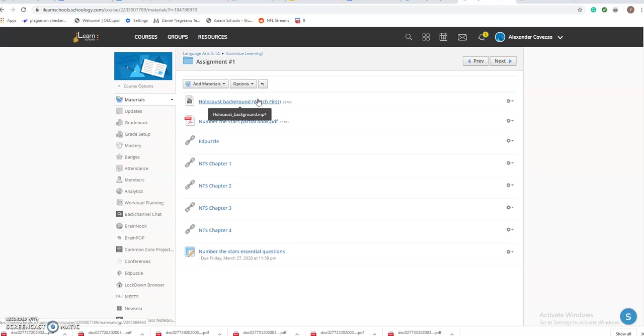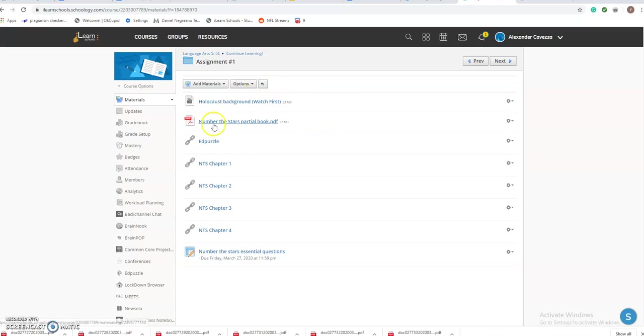Then you're going to see there's usually a PDF that goes along with it. That PDF is a story that you're reading. Some of them I have a Google Doc with the story on it, so it's easier to answer. On others, there's a PDF of the story. Then there's the essential questions for it. Everything you need is here.